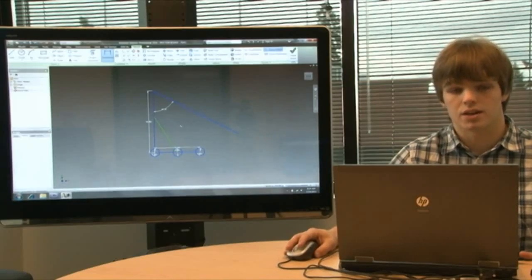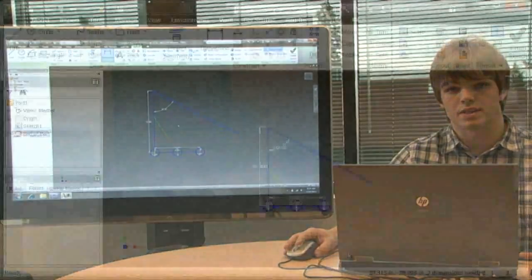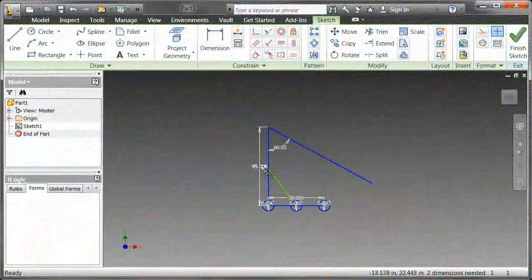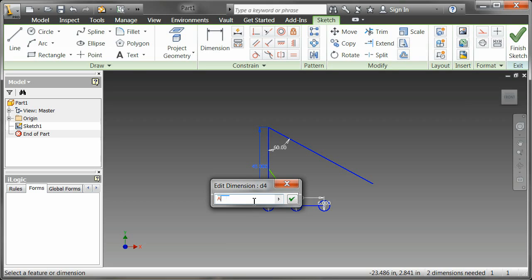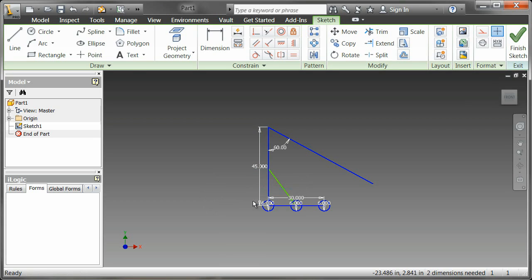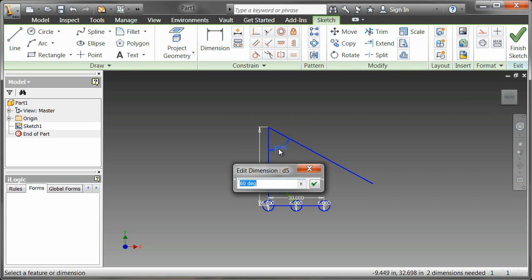Parameters are akin to variables. They allow you to reference a value by name as opposed to by number. In Autodesk Inventor it's as easy as double-clicking on your dimension and simply entering a name without spaces, setting it equal to a value. I just defined my first parameter.